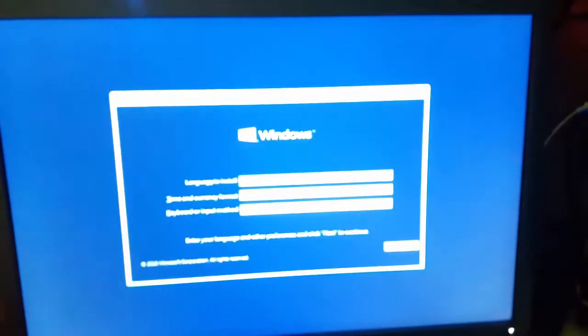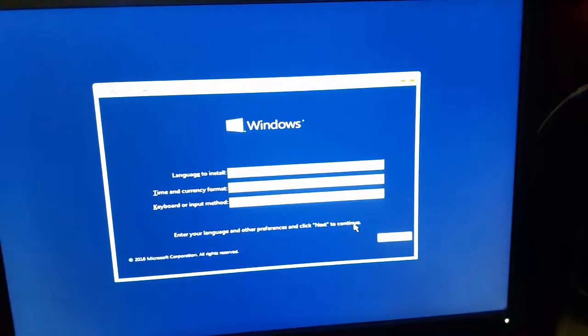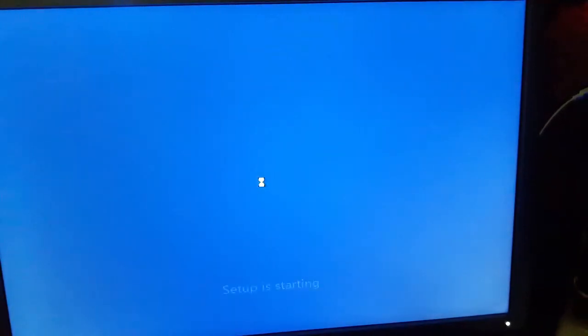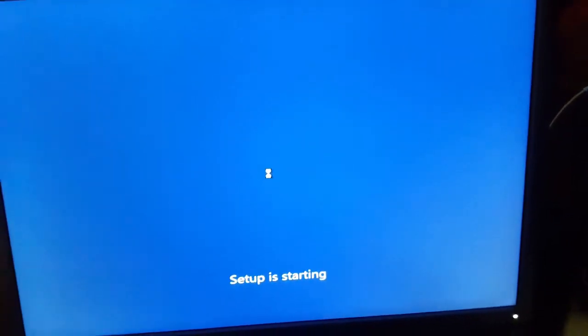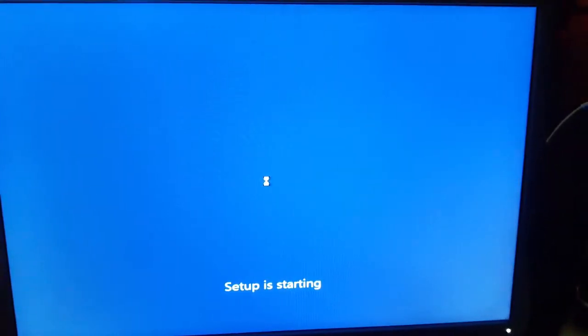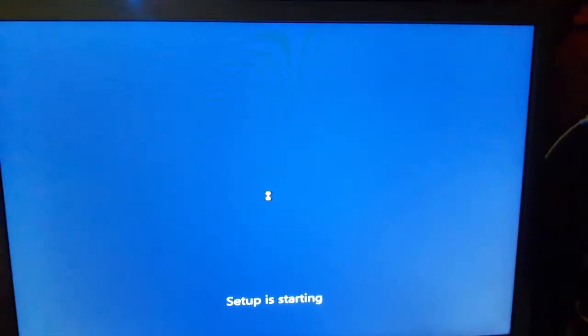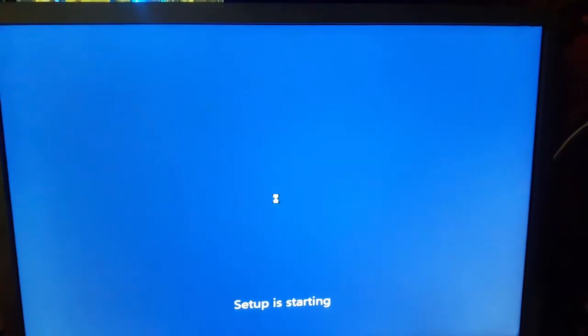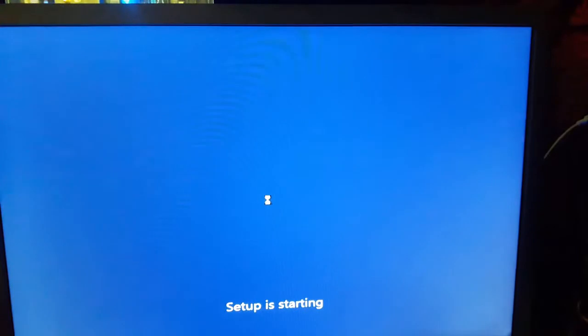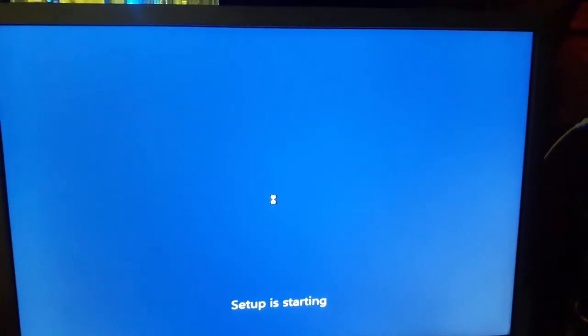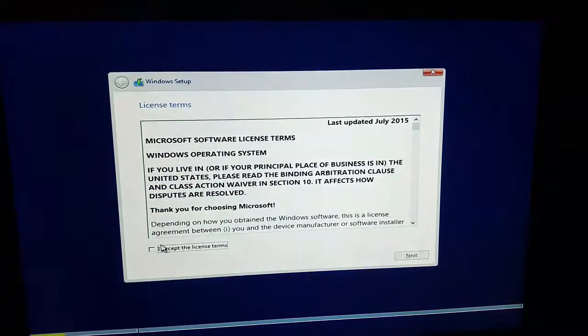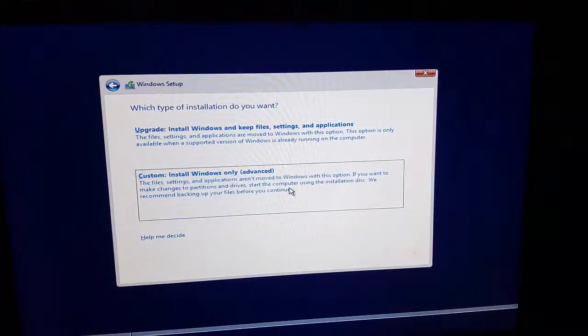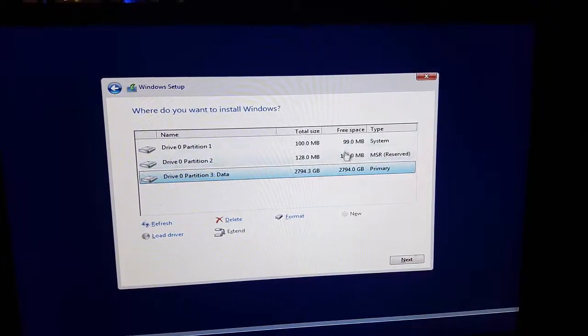Now entering the Windows setup. Click Install Now and wait a minute. Wait for the setup to get started.